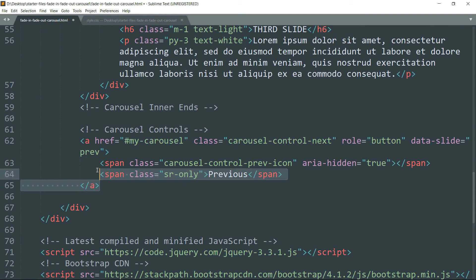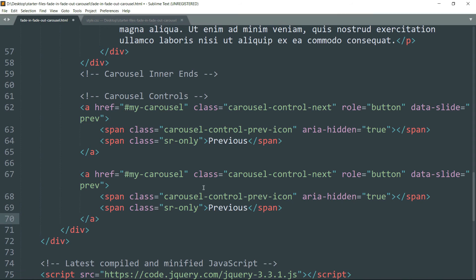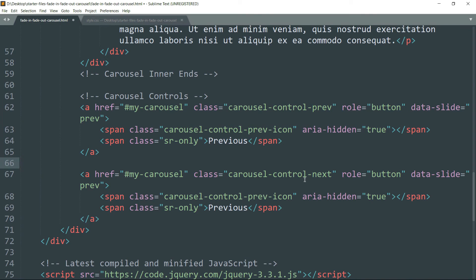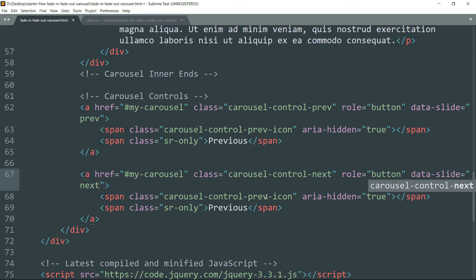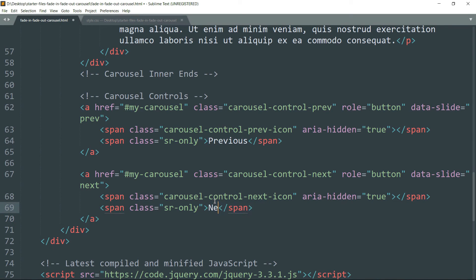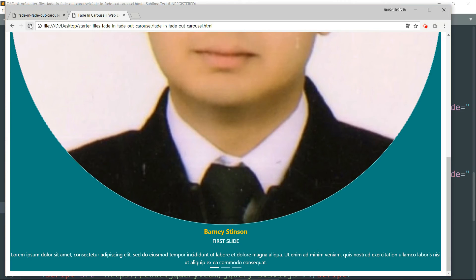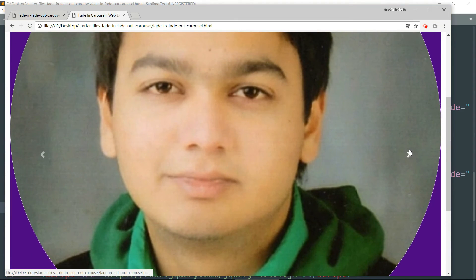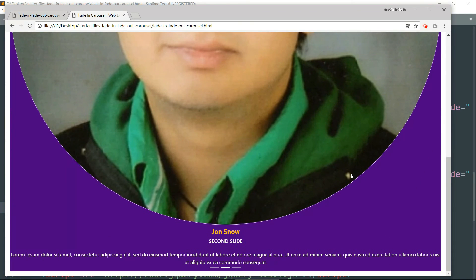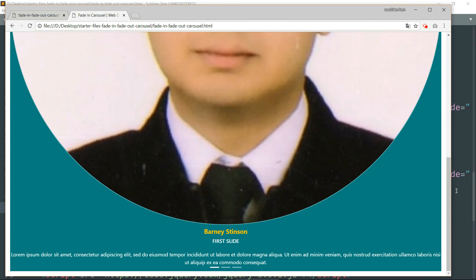Copy this entire link and paste it. Change the names since this will be the next button. The first one was misspelled — it should be prev — so that has created the previous button completely. For the second one, change all prev to next and change the text from Previous to Next. Now we have both control buttons, and the indicators are working as well.